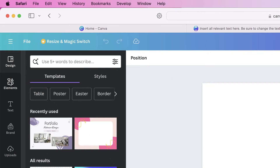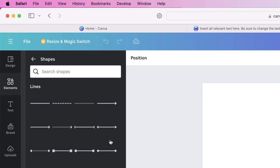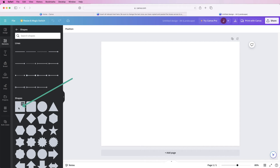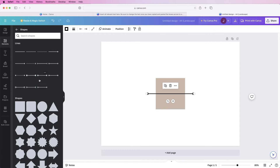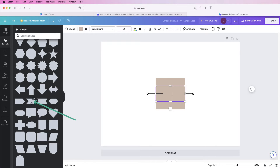Go to 'Elements,' then 'Shapes,' click 'See all,' and insert a square. Then in 'Lines' insert one of these lines, and then scroll down and insert one of these arrow items here.